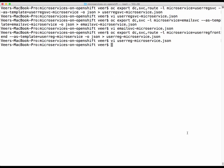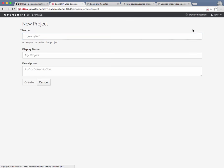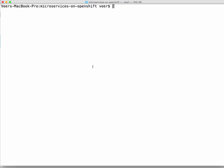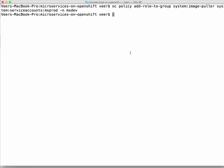Now we have three templates ready — the packages for deploying microservices into the production project. Let us create another project for production; I'm going to call it 'msprod'. Going back to the command line, I'll assign the image puller access to that production project from the namespace of the microservices development project, and then switch over to the production project.